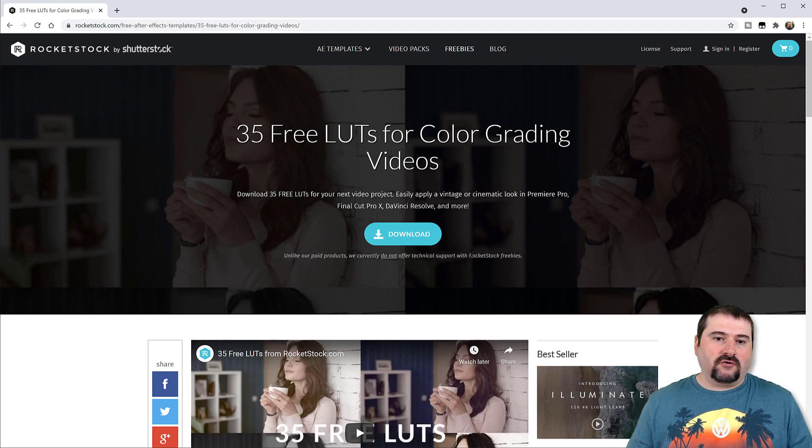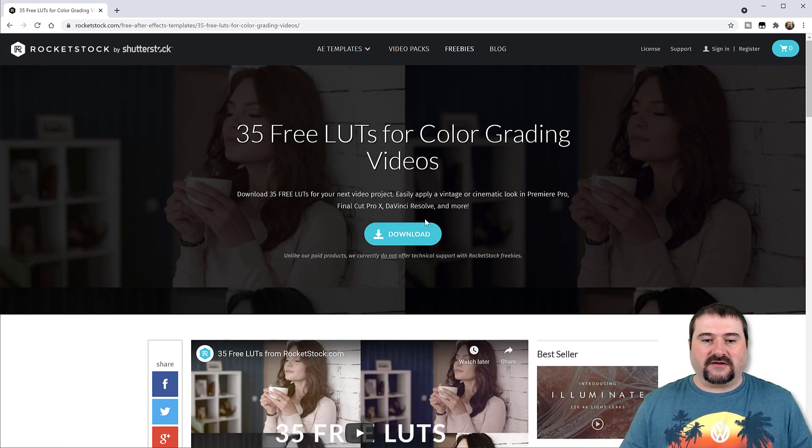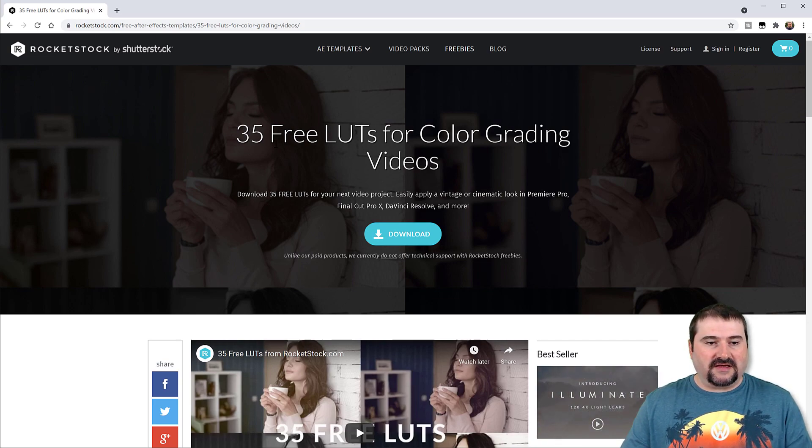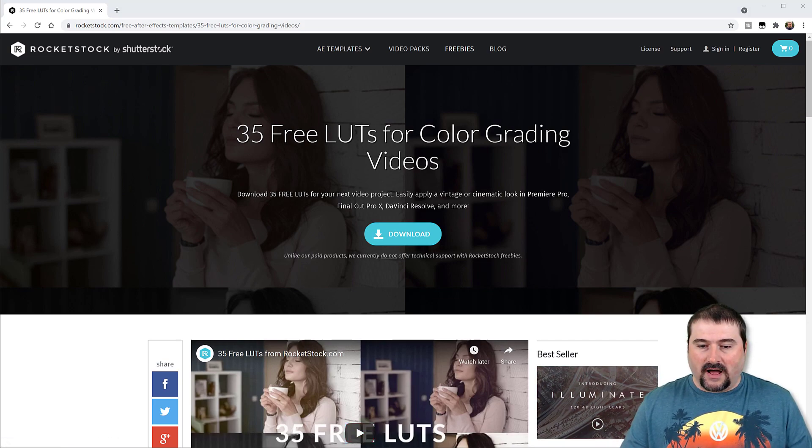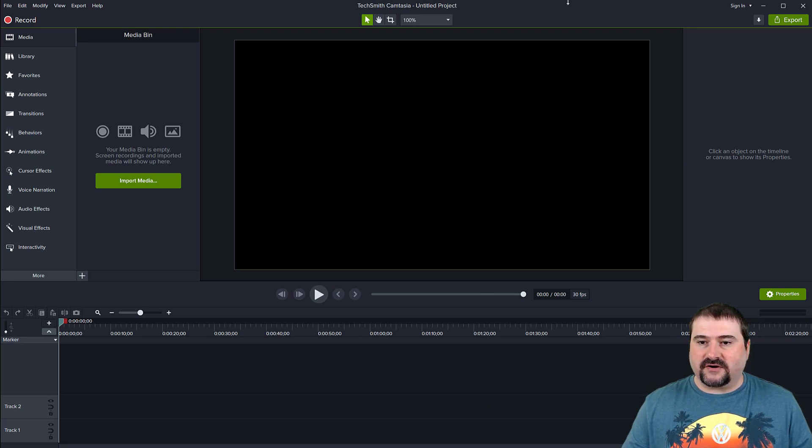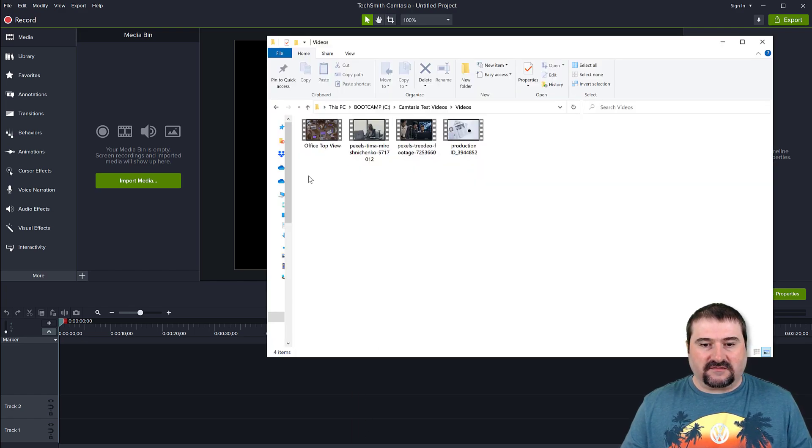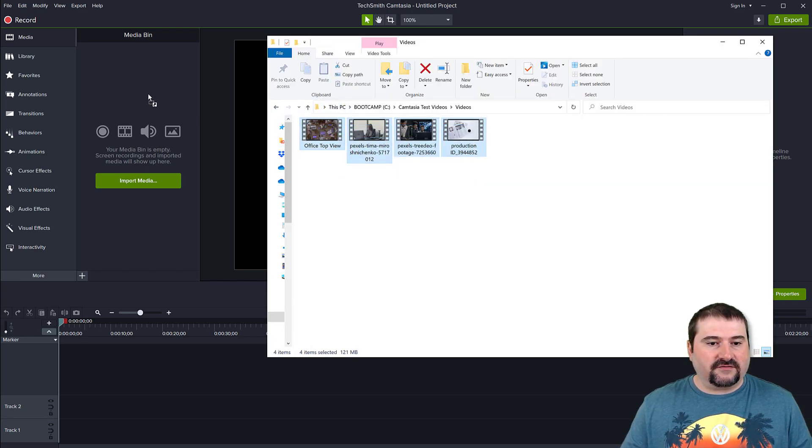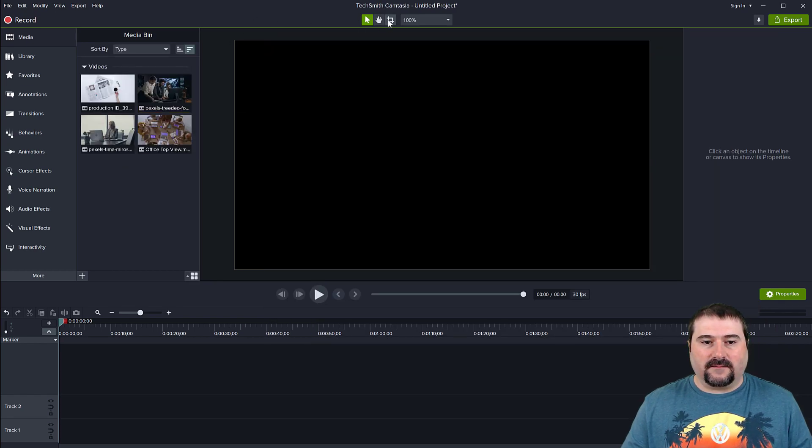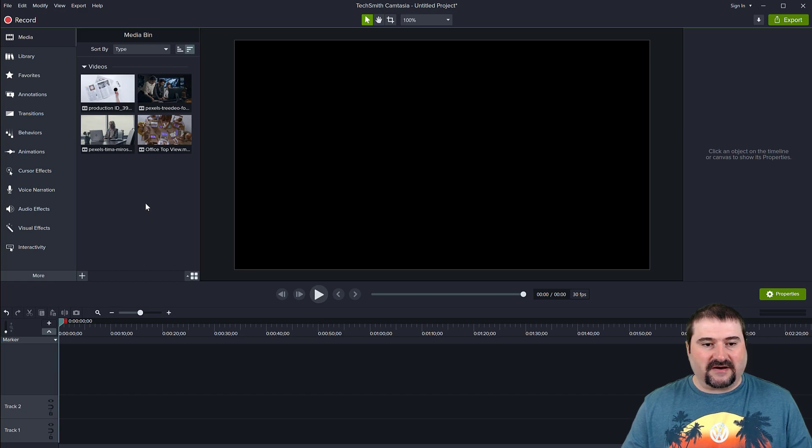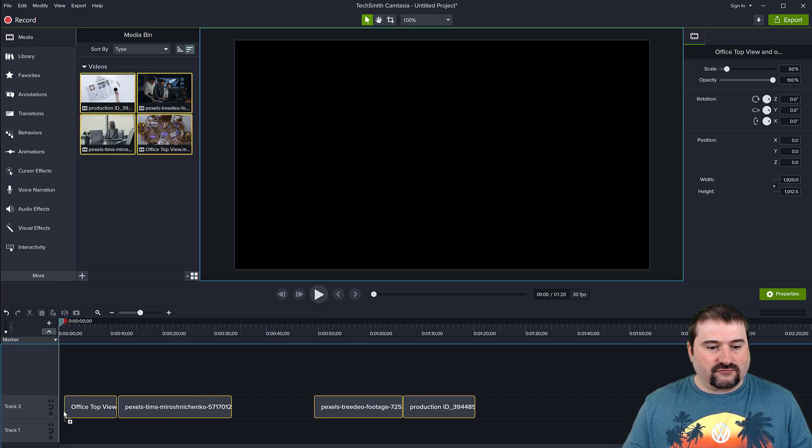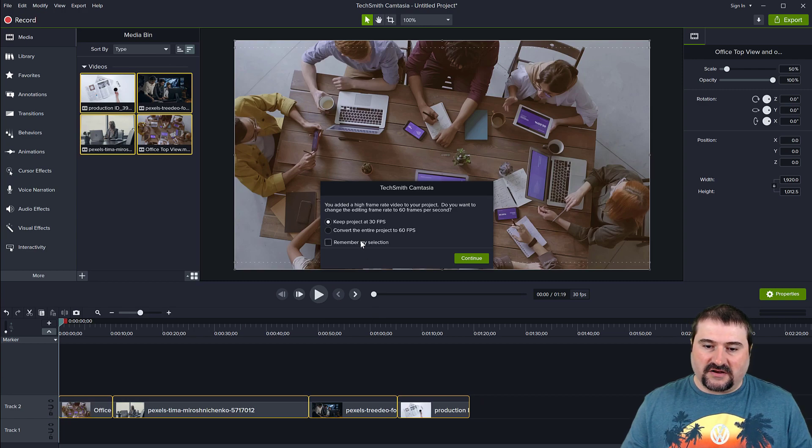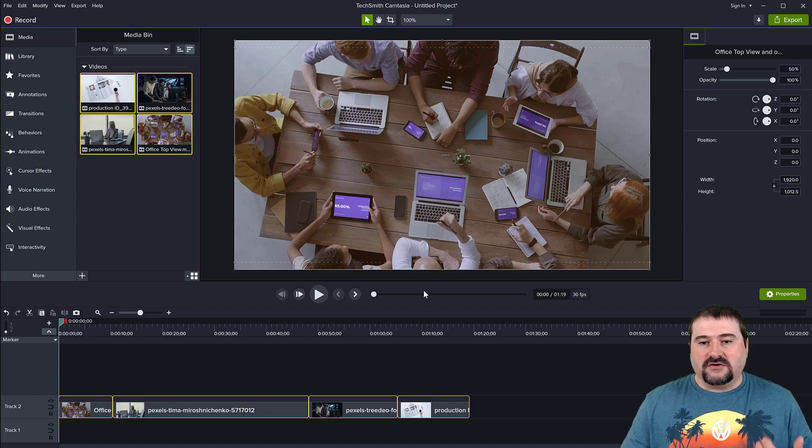There are literally thousands of these LUTs you can download online and use them in Camtasia 2021. You can use the Kube format. So let's have a look at how these 35 ones work that you can get from Rocketstock. So I am here in Camtasia 2021 for Windows. I've just upgraded to the latest version. And let me just bring in some video clips. You can see them all here. They are different types of clips. And my project is just a blank project.